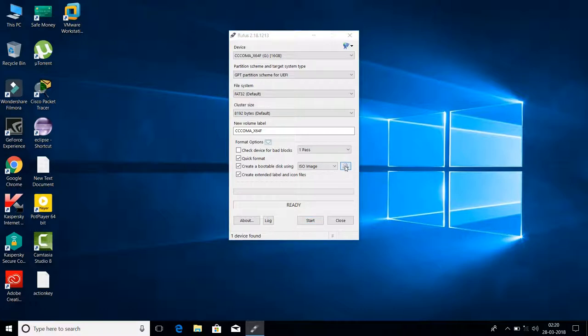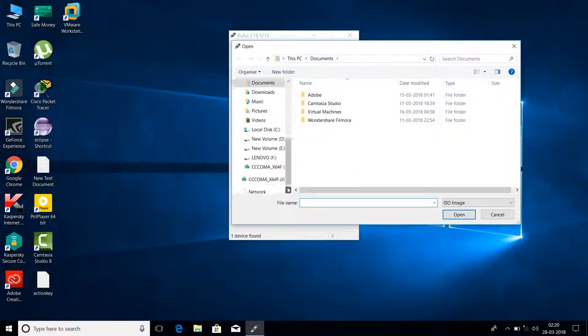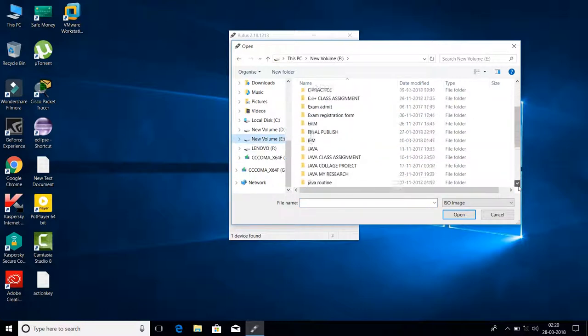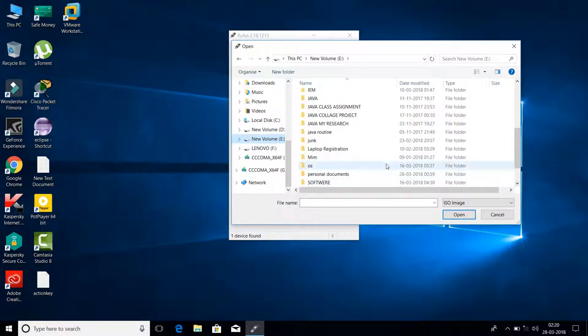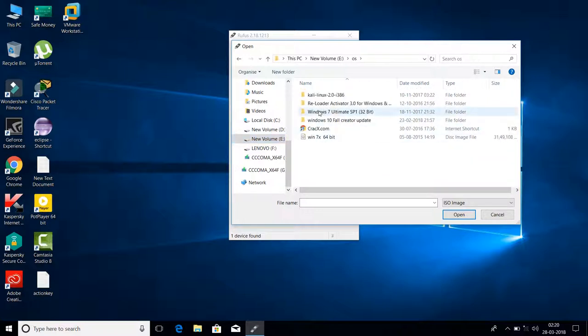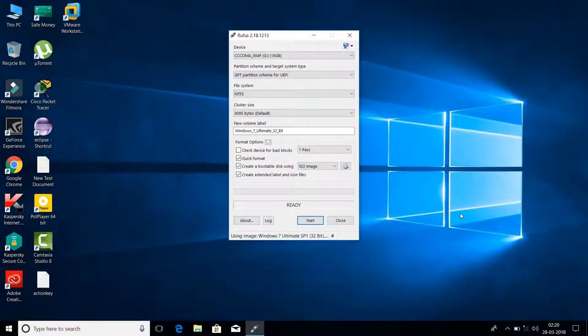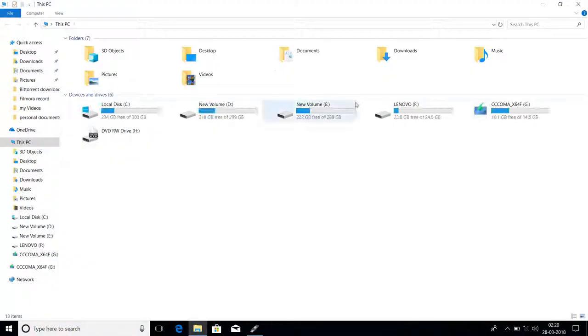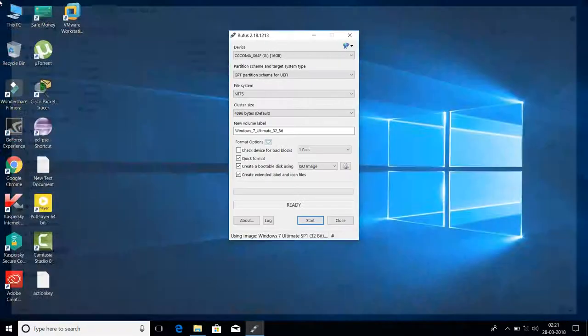Now go to the image file. My OS is Windows 7, so I'll select Windows 7. Double-click on the ISO file to select it. Windows 7 is selected. Now I would click Start, but I won't start here because I've already made a Windows 10 Fall Creator Update bootable. As you can see, after making bootable, this type of option appears: boot EFI setup. This is the procedure.